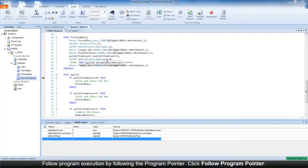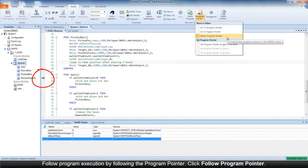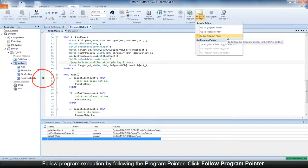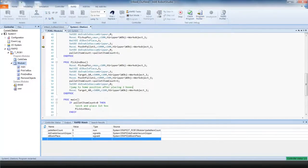You can follow the program execution by following the program pointer, which is the yellow arrow. The program pointer indicates the line of code that is currently executing.